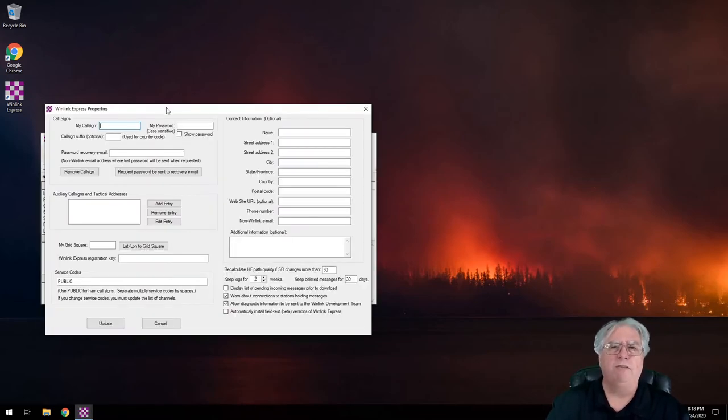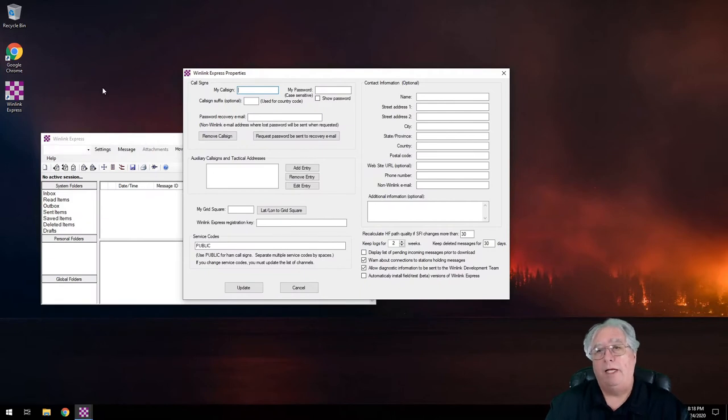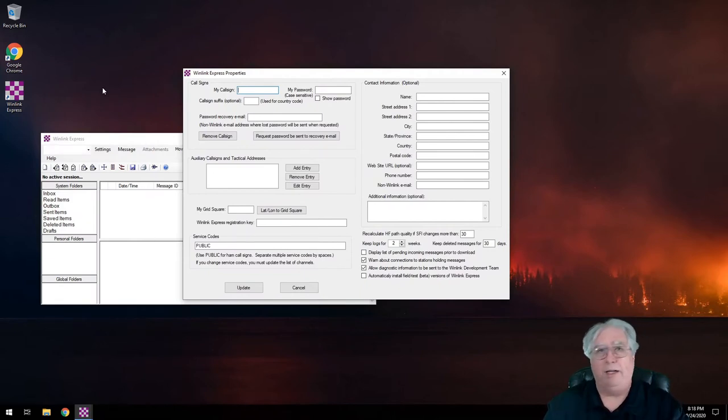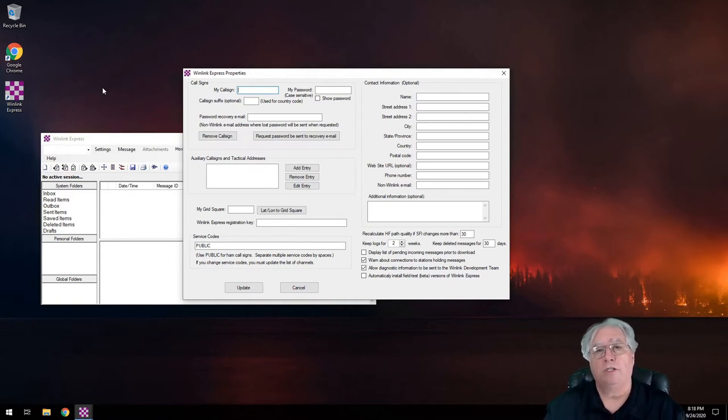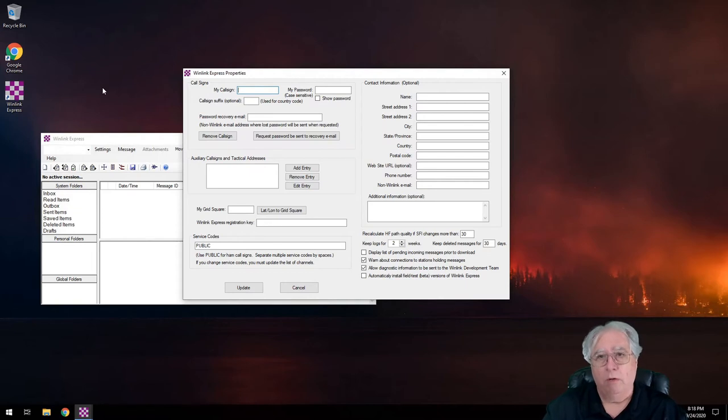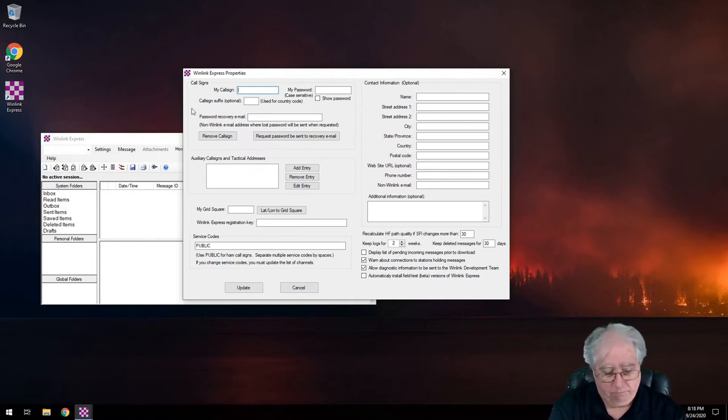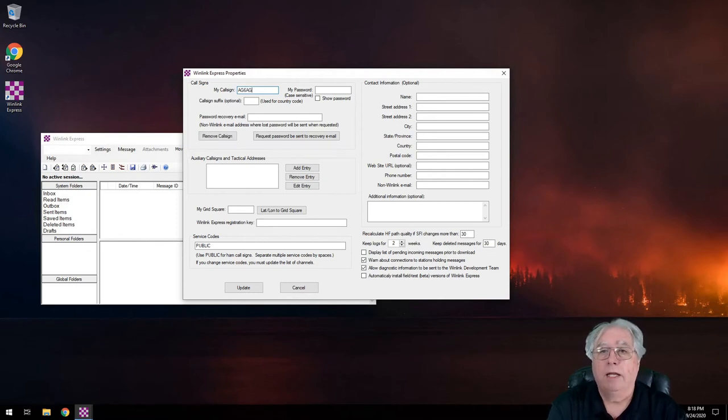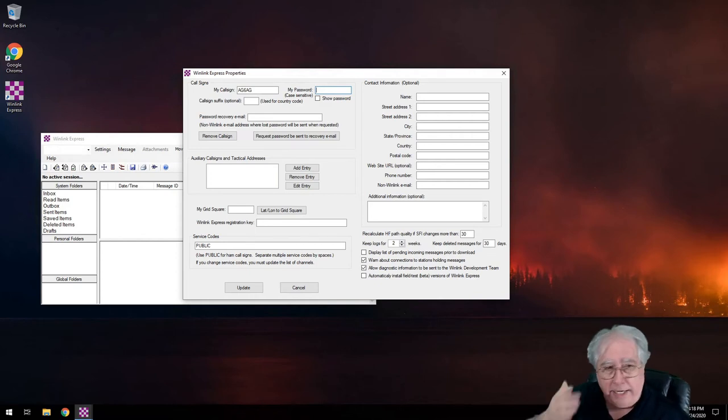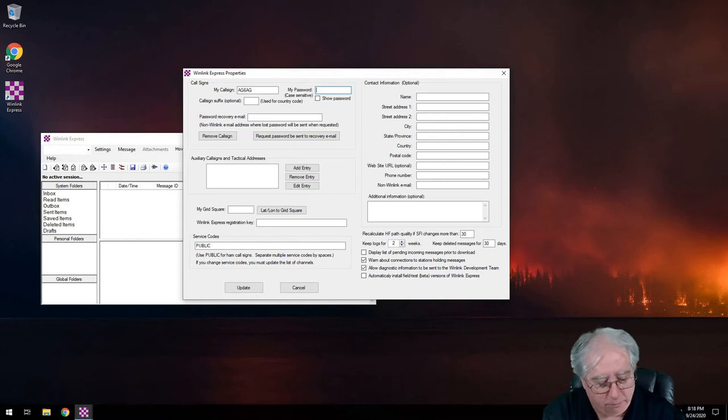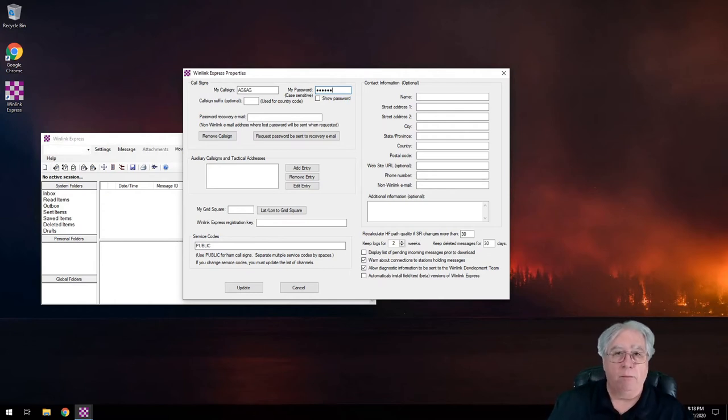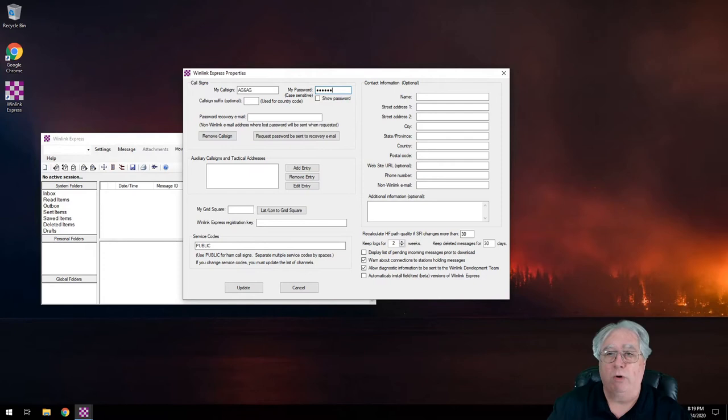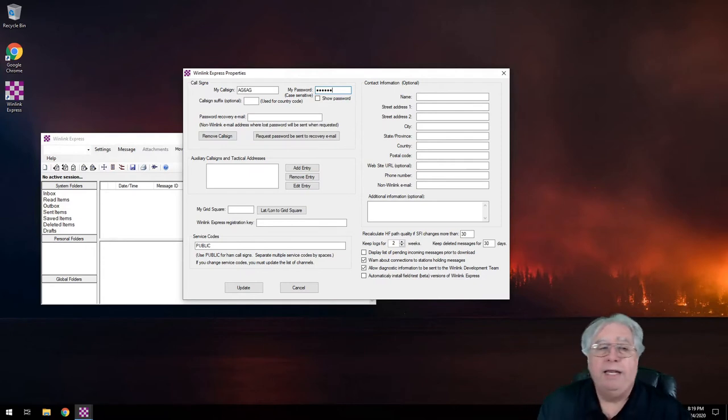And it pops up and the first thing it gives me is a setup screen. Now, like every piece of software we run, it wants all sorts of different information. The reality of it is to create my account, which is the goal right now, all I need to put in there is my call sign, my password, and I can create it if I want right here if I don't already have an account. If I have an account, I have to use the password for that account. And then of course, a password recovery email.